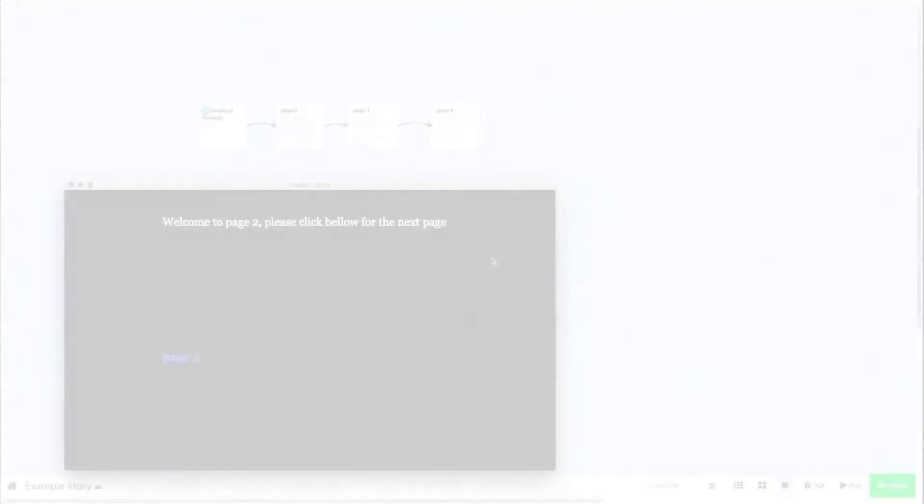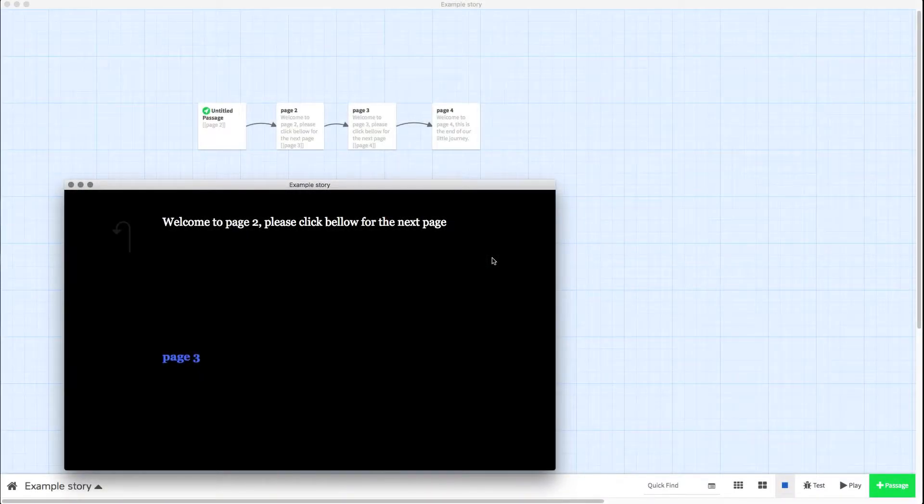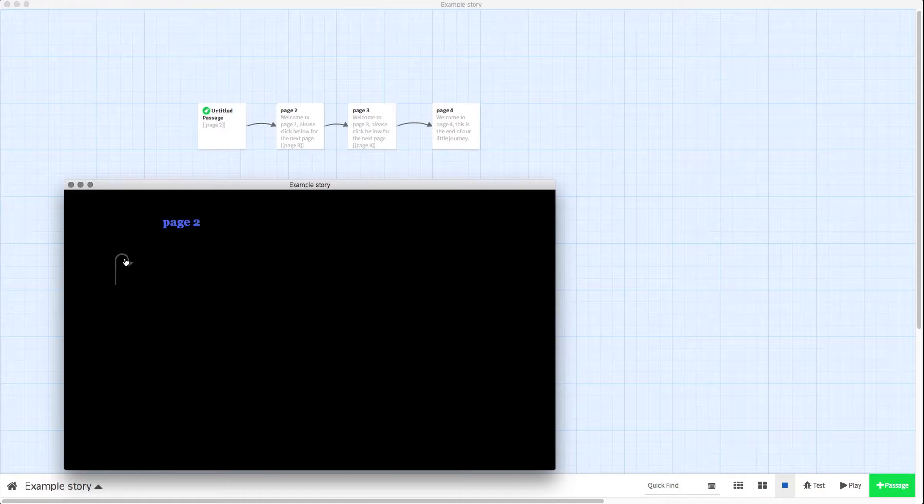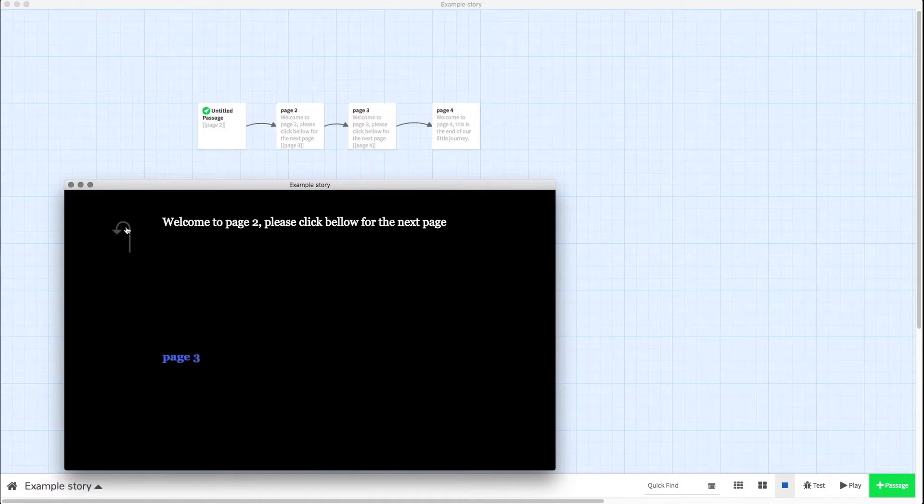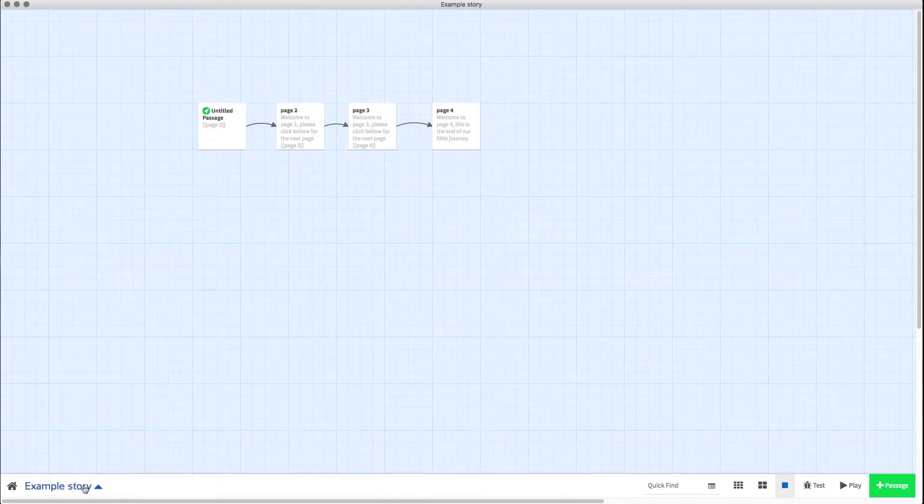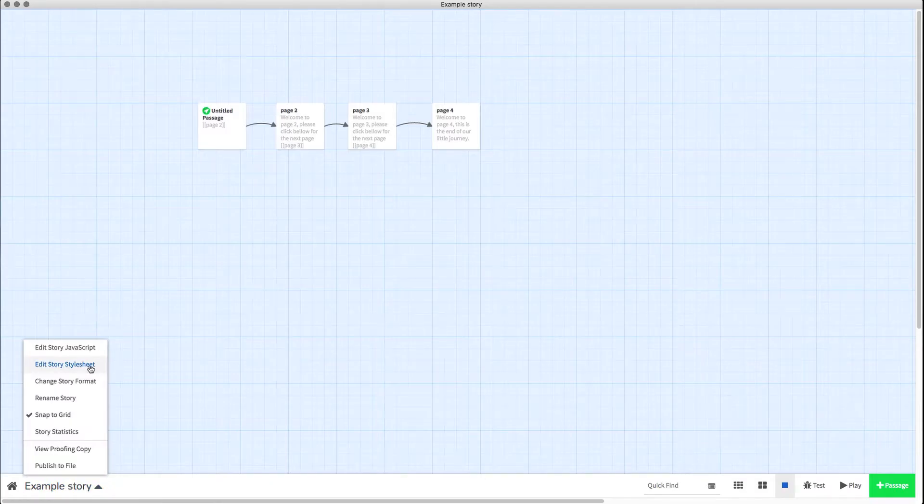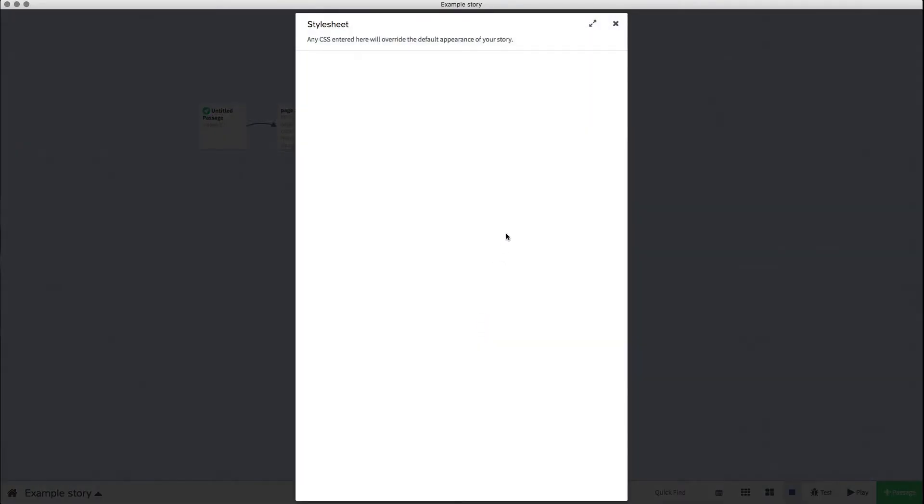So in the previous video I showed you how you can hide these arrows and the sidebar here on the left, and in this one I'm going to show you how you can delete them from the story itself. You can always bring them back just by deleting this code.